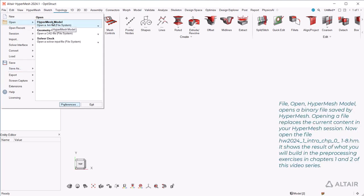File, Open, HyperMesh model, opens a binary file saved by HyperMesh. Opening a file replaces the current content in your HyperMesh session.